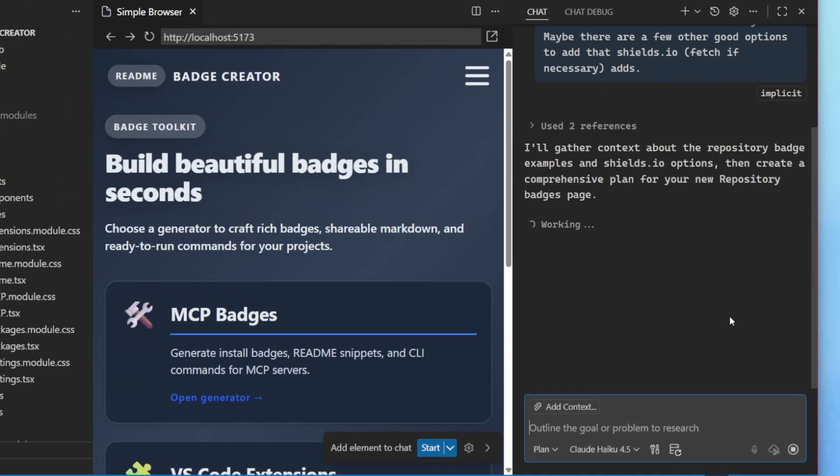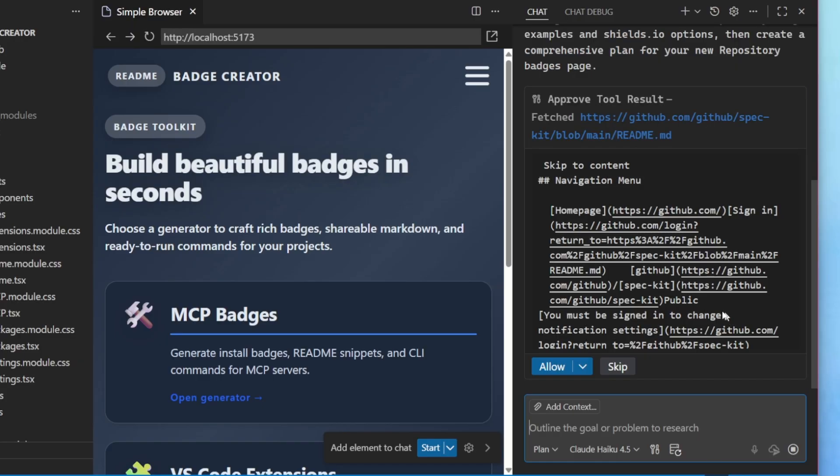I want to add a few new features here to my badge creation website. They have more badges like stars, licenses, docs, and more. And the planning agent is getting to work.